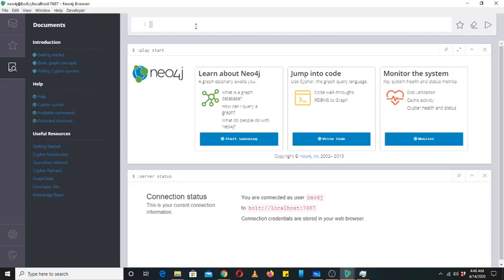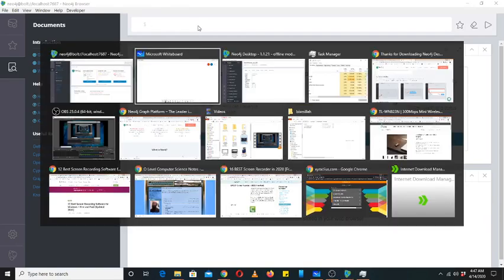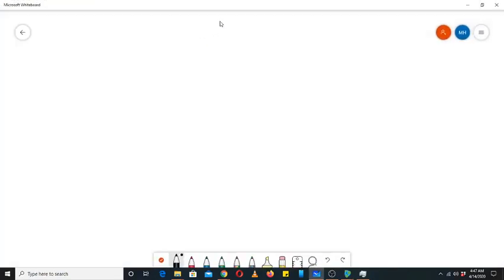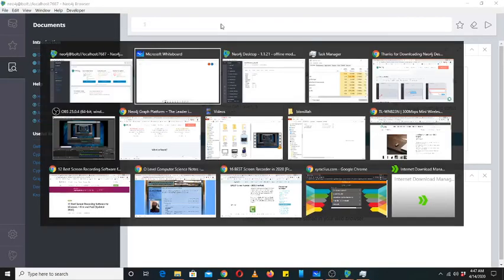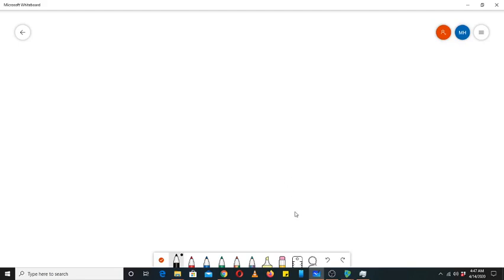Now let's make a node in Neo4j. For that we will use Cypher, and to learn Cypher you need to learn the Cypher commands and its syntax.